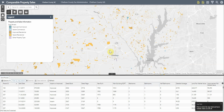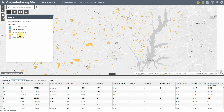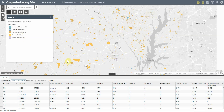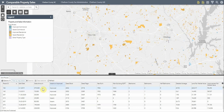This application displays property sales within Chatham County that have occurred since January 1st of 2019 through January 1st of 2021. Those sales are colored based upon whether they are residential, commercial, or another property type, and based upon whether they are improved or vacant. They are also displayed in the table below, which by default filters records based upon what is viewed on the map.